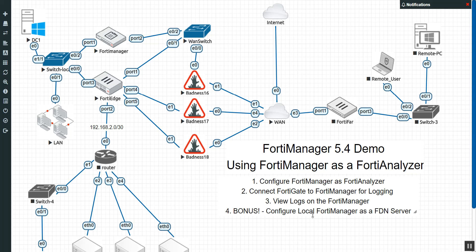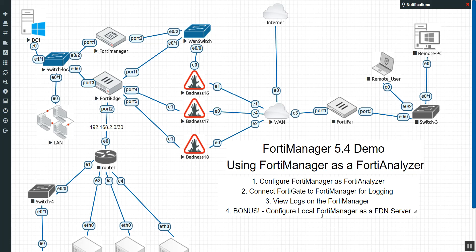Let's see how we can make that FortiManager into a local Fortinet distribution network or FortiGuard server. So that kind of acts as a local cache for your web querying and also for your antivirus updates. Great reason to get a FortiManager, right? Keep all that stuff locally instead of having to go out on the internet. So let's go ahead and get started.